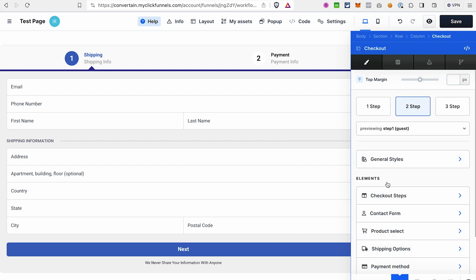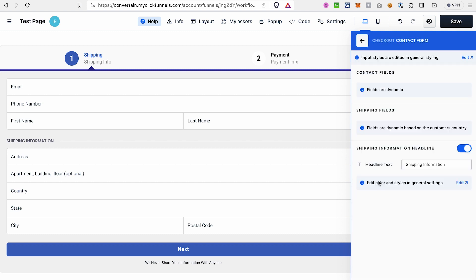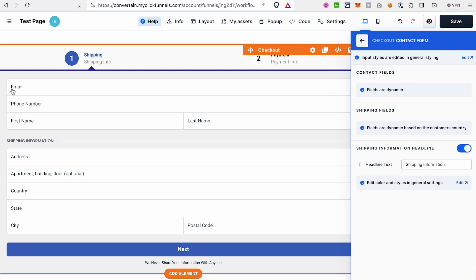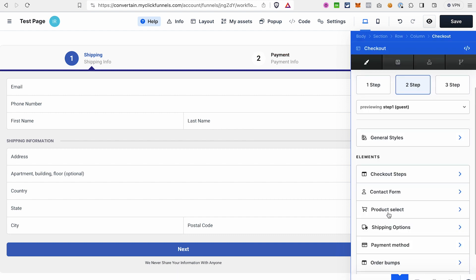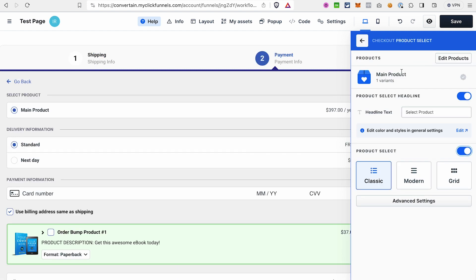Next we have the Contact Form section — that's the personal information and shipping information area. There aren't many settings here; if you want to adjust styles use General Styles, and you can remove the shipping information headline if desired. If you're selling a digital product, ClickFunnels will automatically remove the shipping information block. However, it's currently not possible to make the phone number and last name fields non-required or remove them from the checkout form.